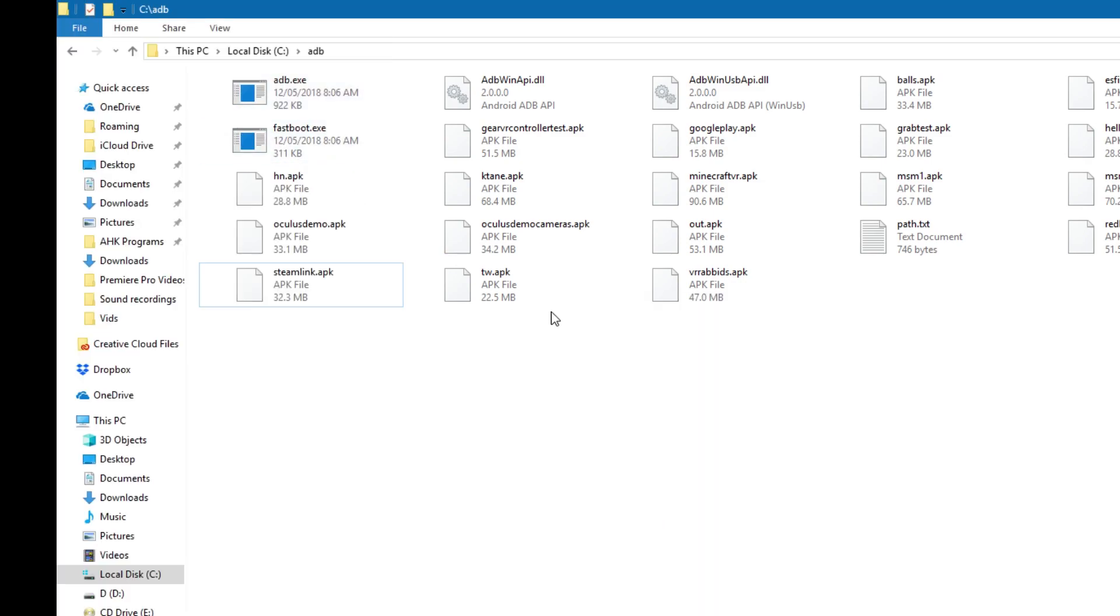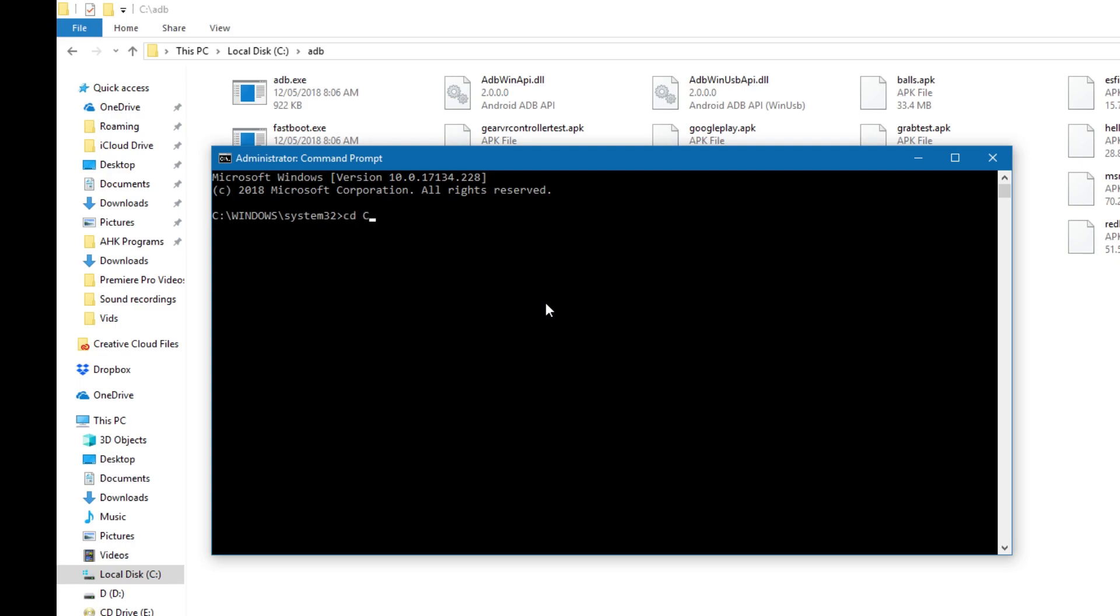Accept that it wants to be Administrator-tized, then type in CD space C colon backslash ADB, enter. That makes it so the command prompt is logged into the folder ADB.